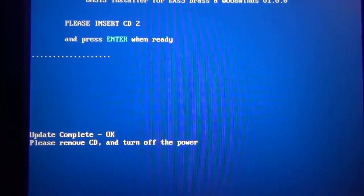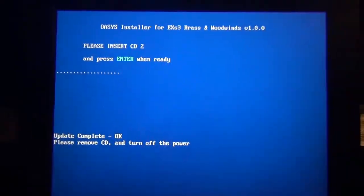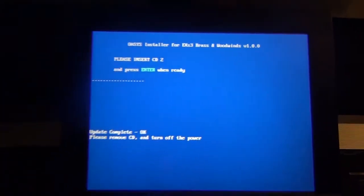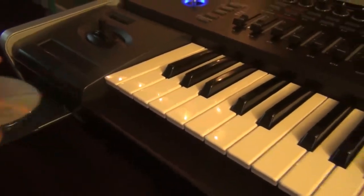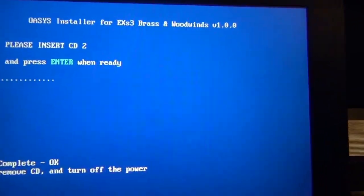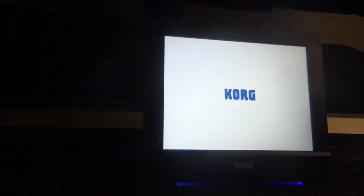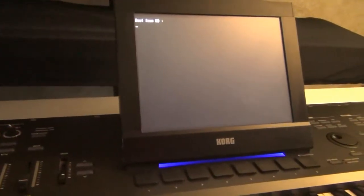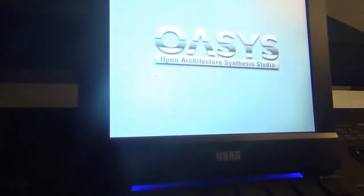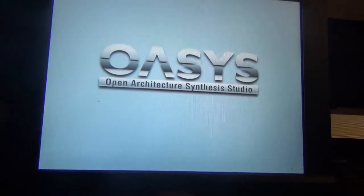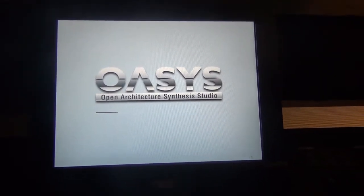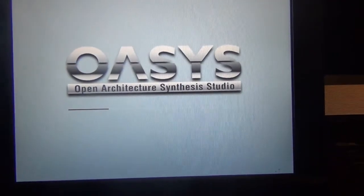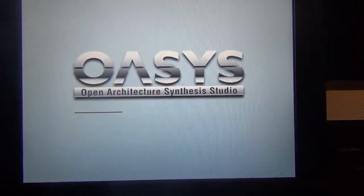Okay, so now it says update complete, remove CD. So now we're just going to power down. Before that, we're going to take the CD out, and then we're just going to power down. Okay, so I just powered it back up after I removed the CD number two, and now it's loading. I took the CD out, so it's not booting from the CD, booting from the hard drive. Right now it's loading, now it's loading all the expansions and everything. Let's see if it did it properly.